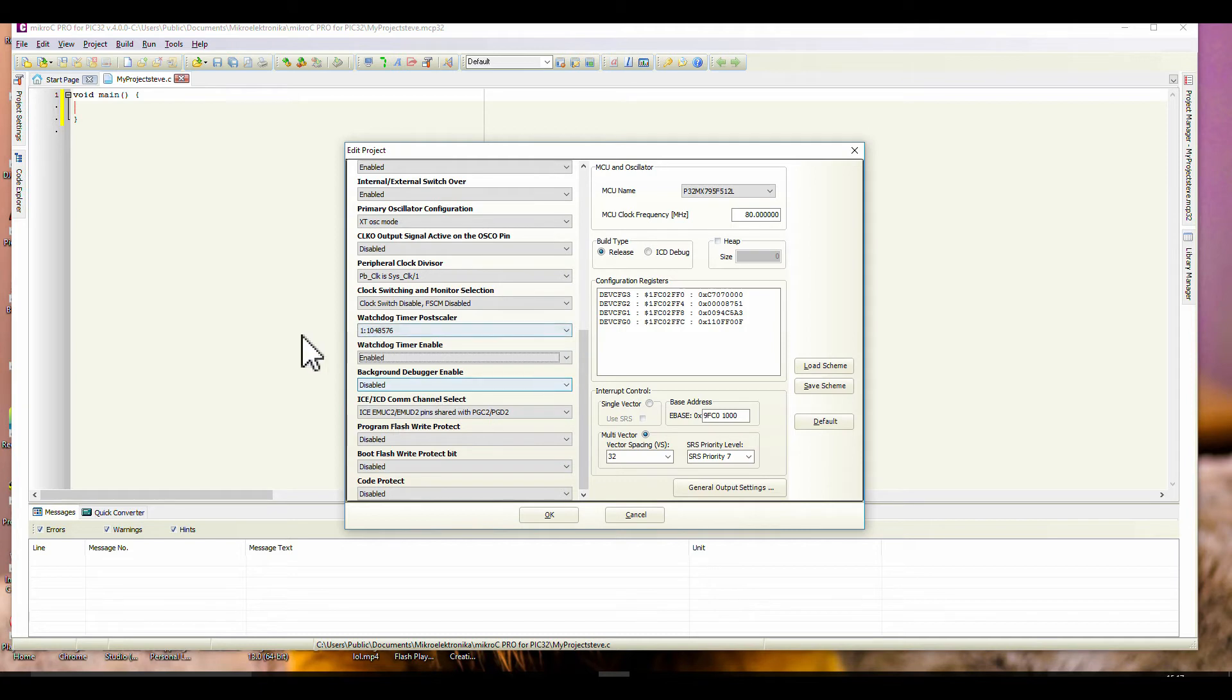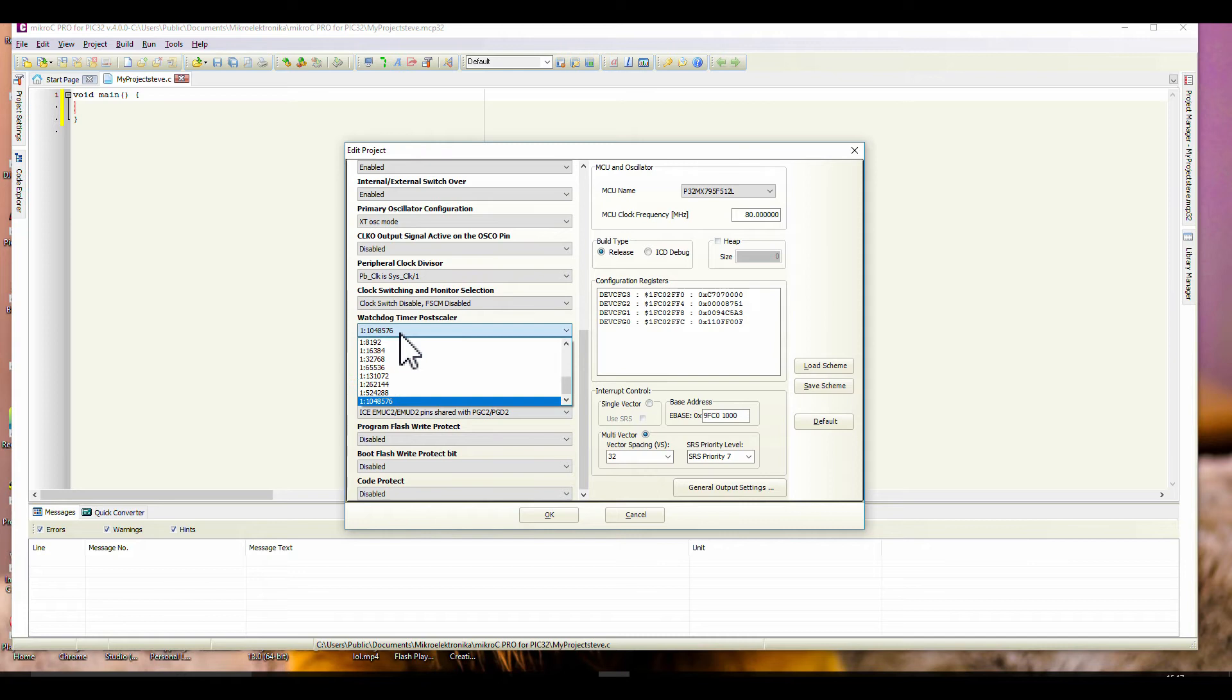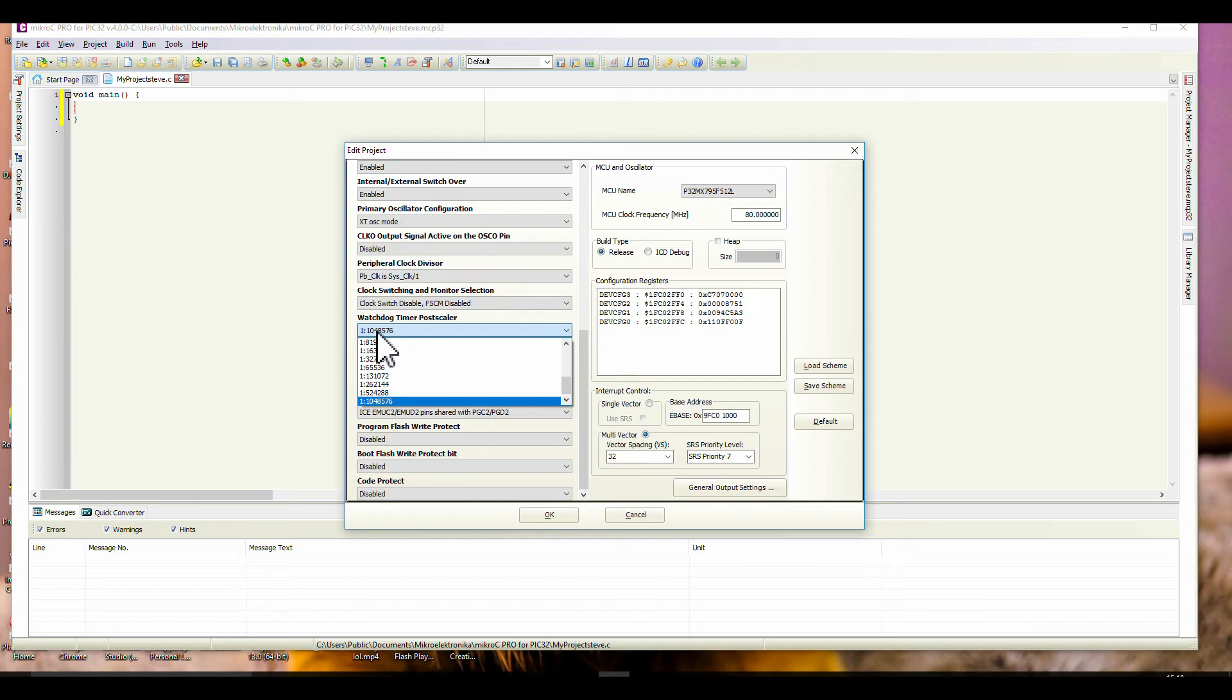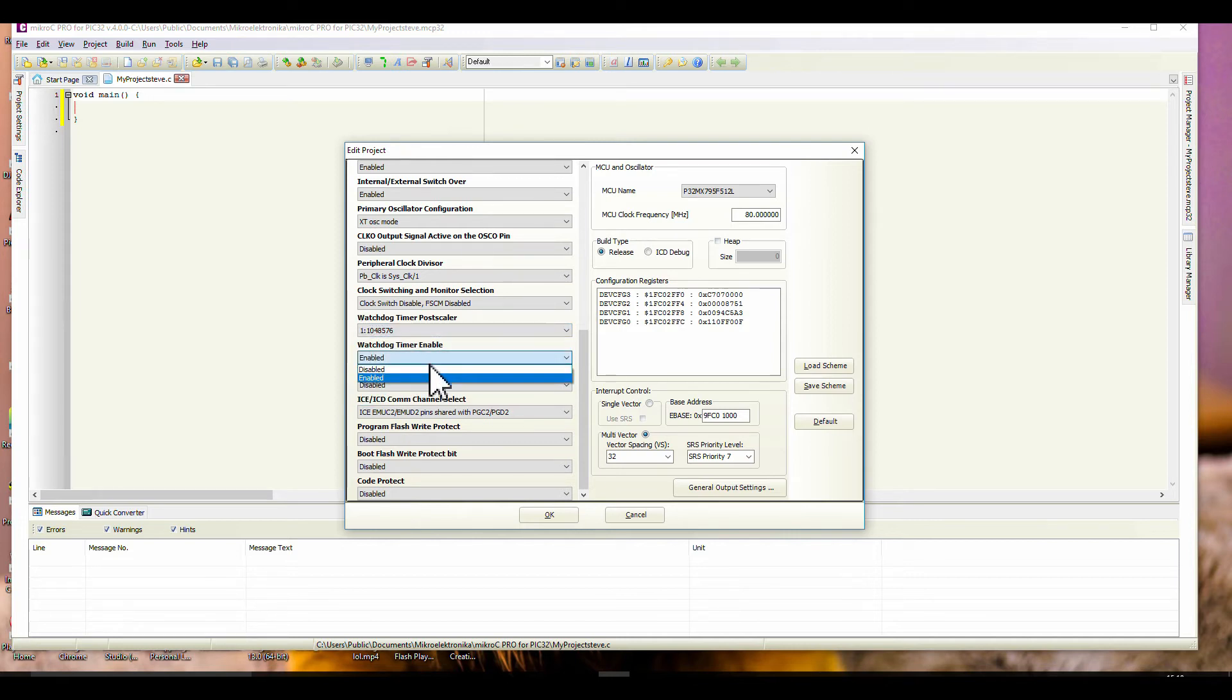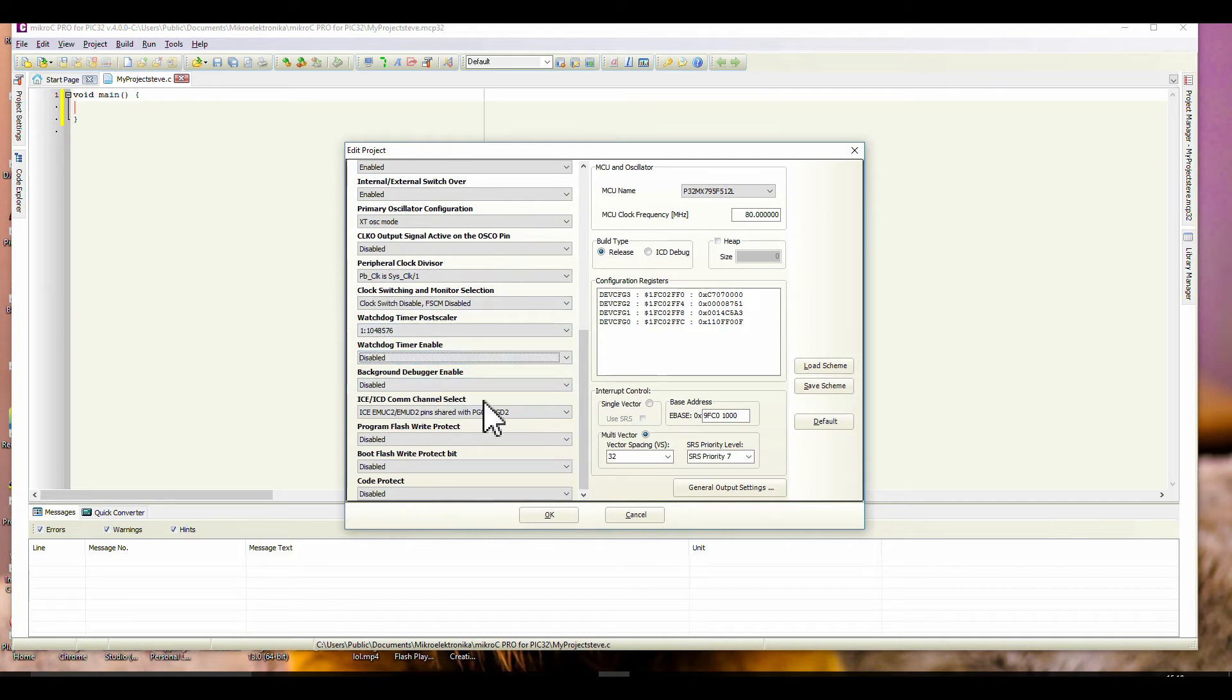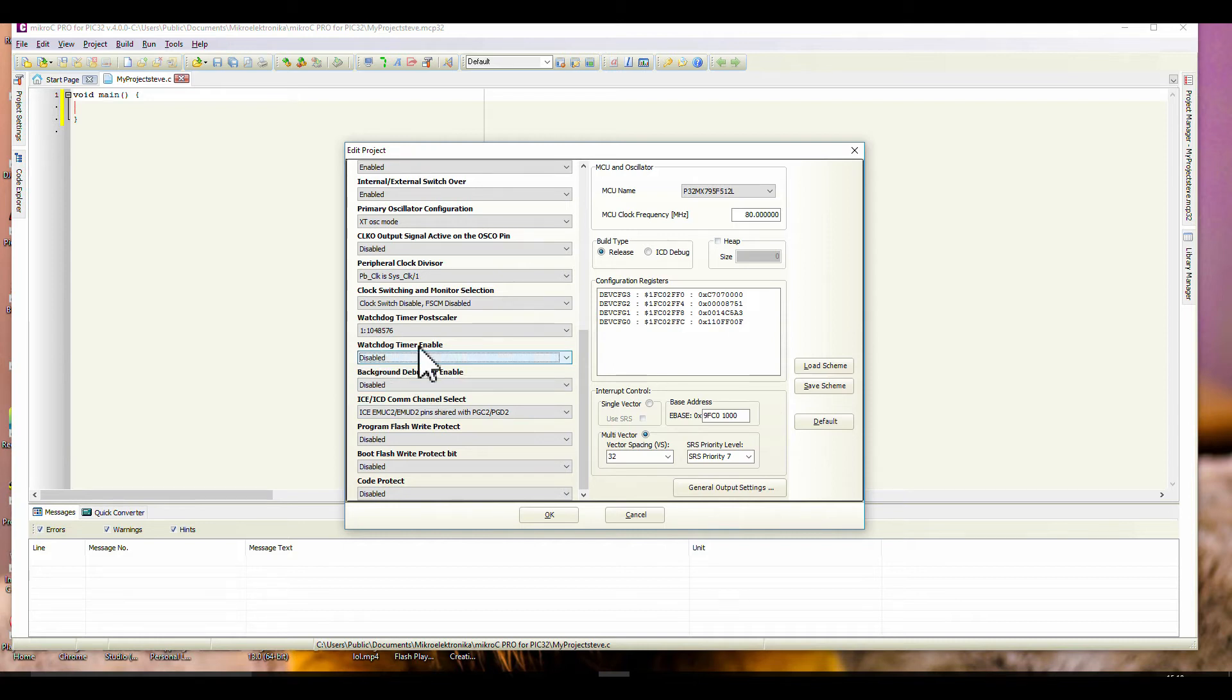The important thing here, go down to the bottom - watchdog timer enabled, disable that. If you're not familiar with the watchdog, it looks at so many instructions per second, and if it's not seeing them, the program might have a glitch and it's halted. It will reset your microcontroller and the program will start from the beginning. I just disable the watchdog, so disable.